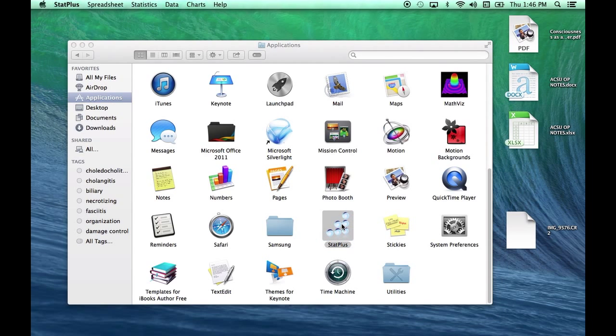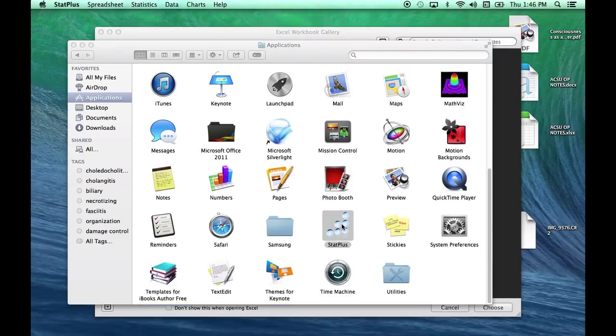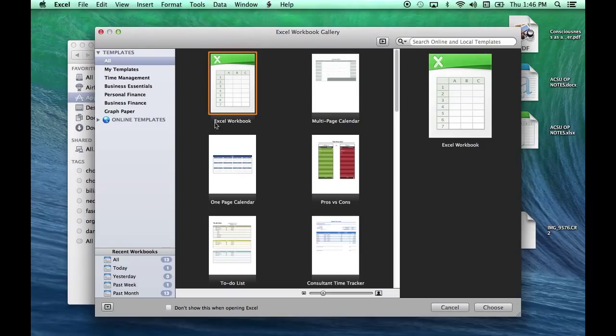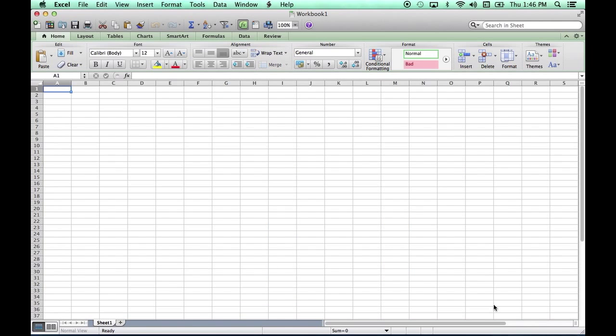If I double-click on StatPlus, it will open and also open a Microsoft Excel workbook in the background. If I've recently worked on a file, I might search for it down here, or we can just open a blank file. There we go.